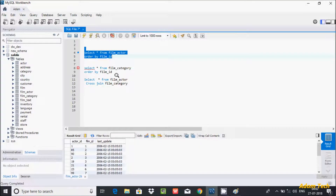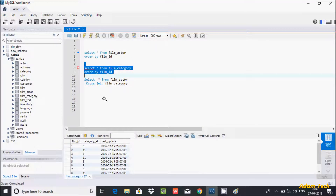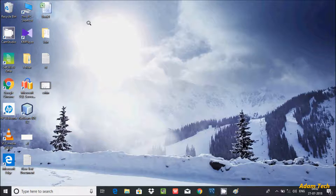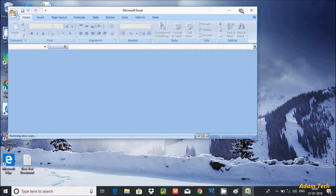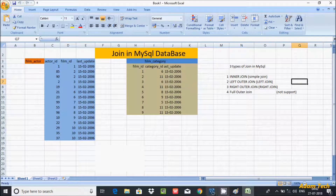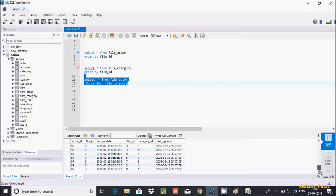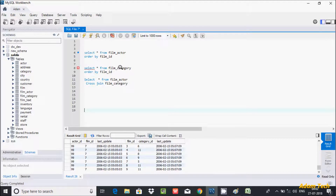Here are the records in film_actor and the records inside film_category. If you execute this query, this is the result displayed. The left table is film_actor and the right table is film_category.